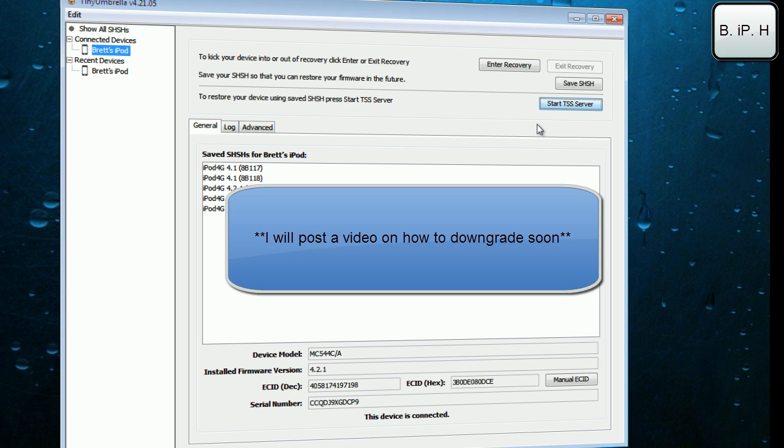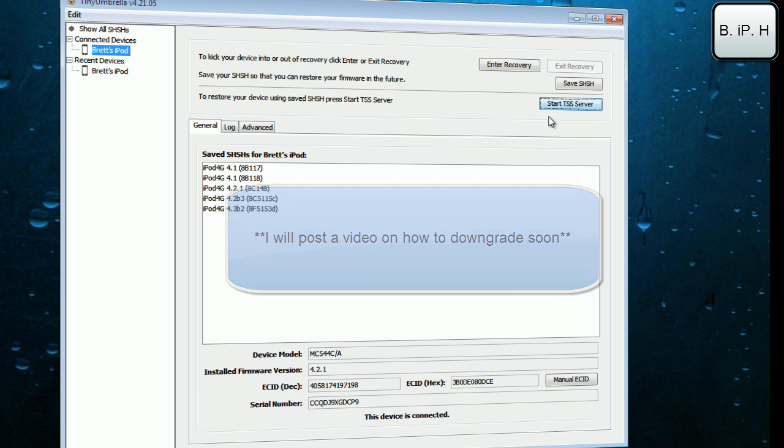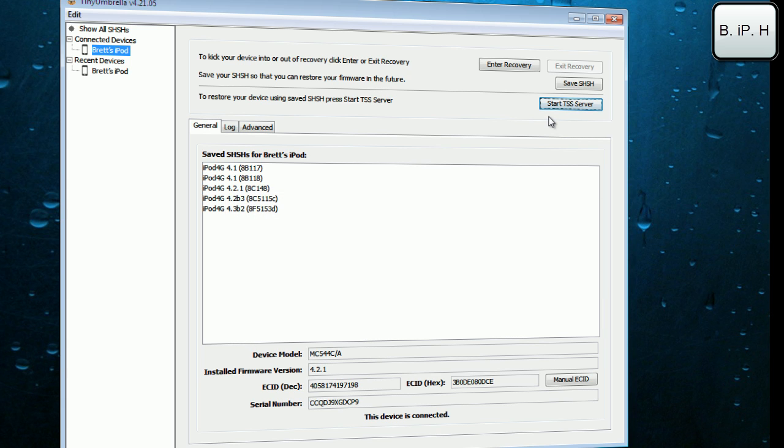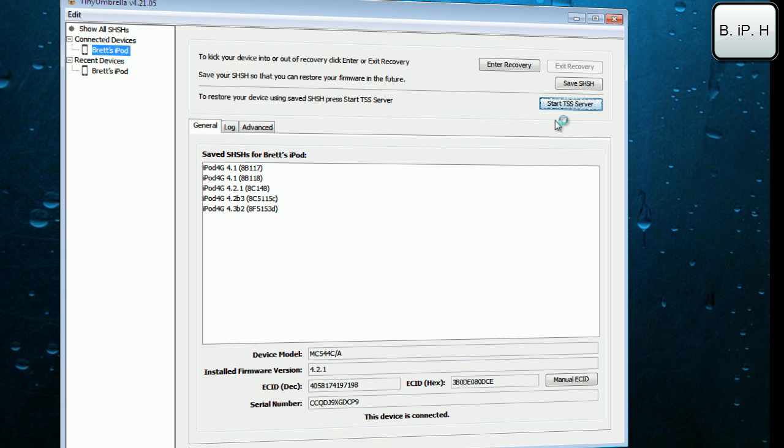Then you are pretty much good to go for downgrading. So I hope you've liked this quick little video for you, and this is very urgent if you have not saved your SHSH blobs on your current firmware. Definitely, definitely do this. I cannot stress it enough. Please rate, comment, and subscribe, along with follow me on Twitter at brettsipodhelp. I will see you guys in the next video. Peace.